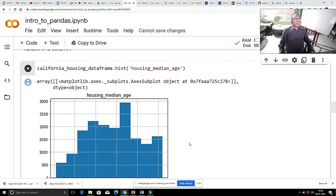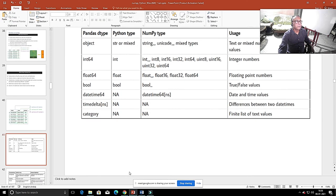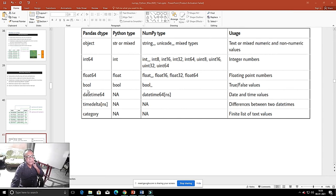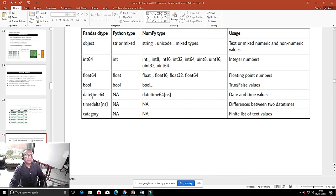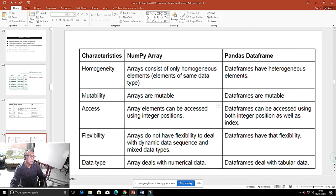So let us go back to the PowerPoint. This shows the Pandas data types — these are all the allowed data types. It can have datetime, which is not available in NumPy. So it is very powerful, and also has timedelta and category — characteristics of NumPy arrays and Pandas DataFrames.